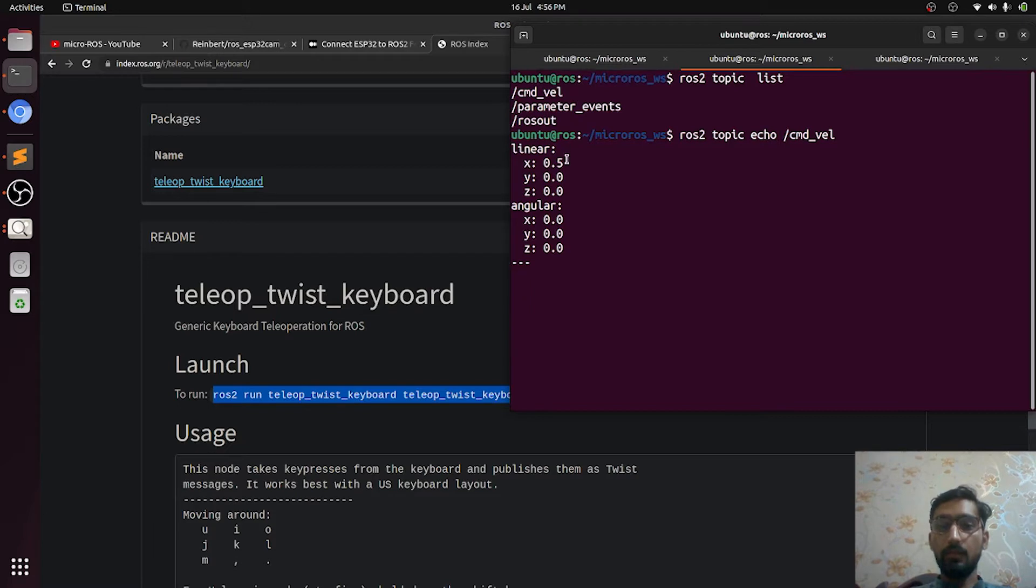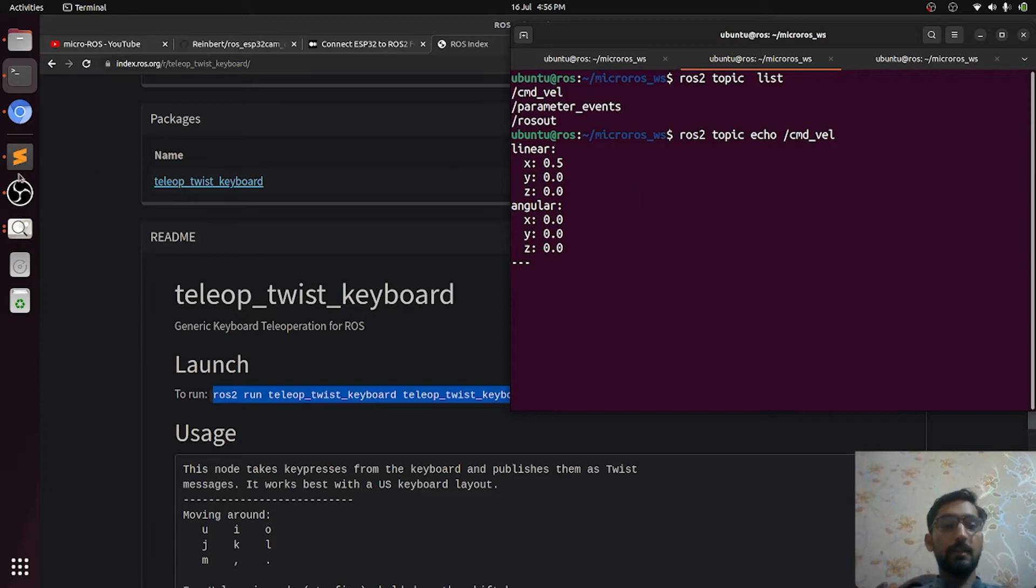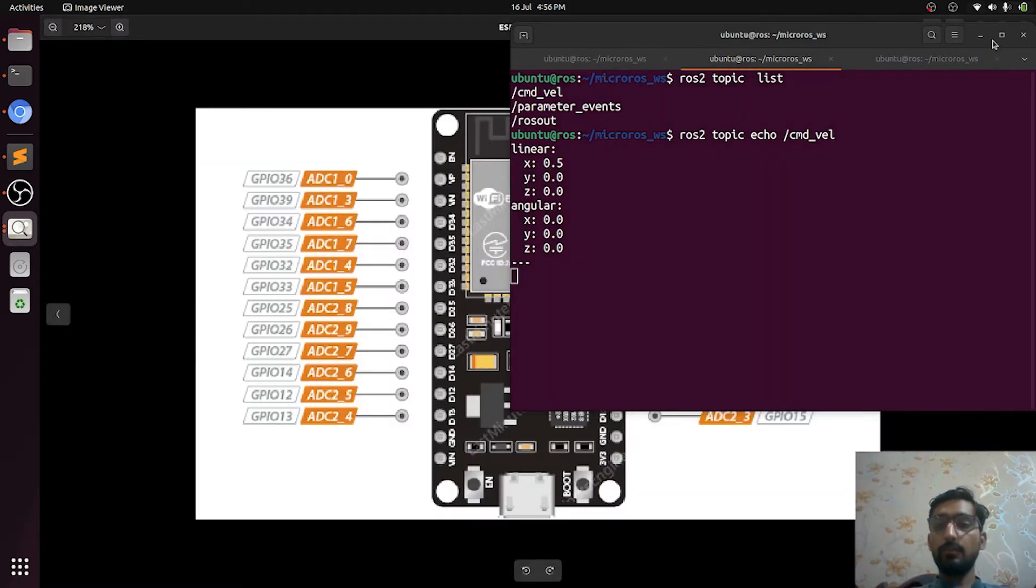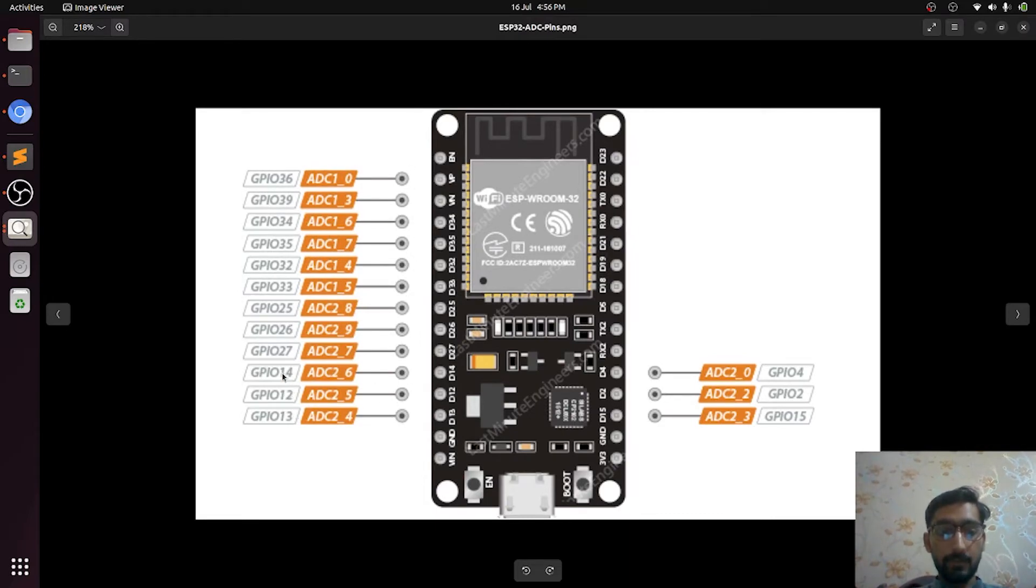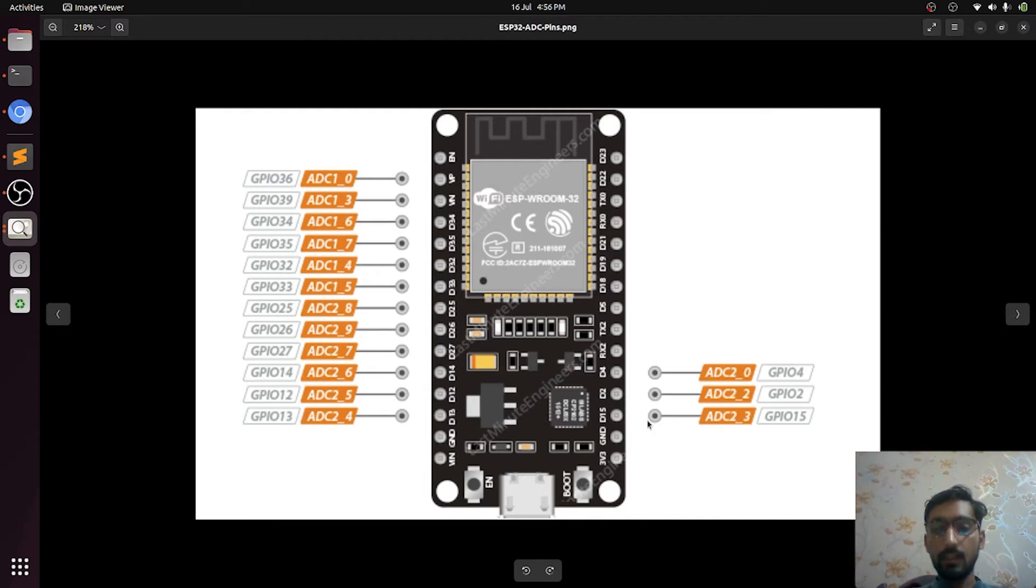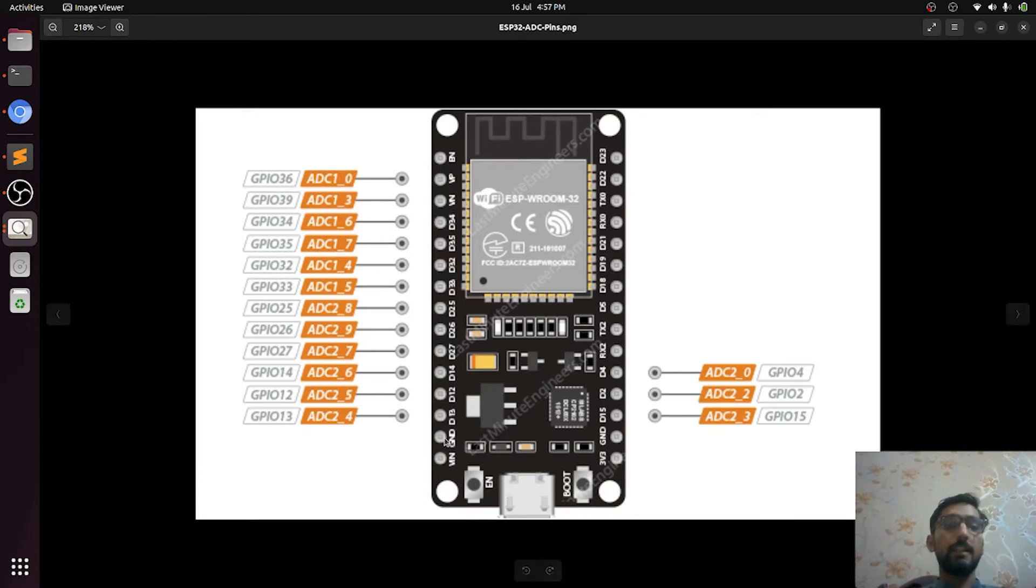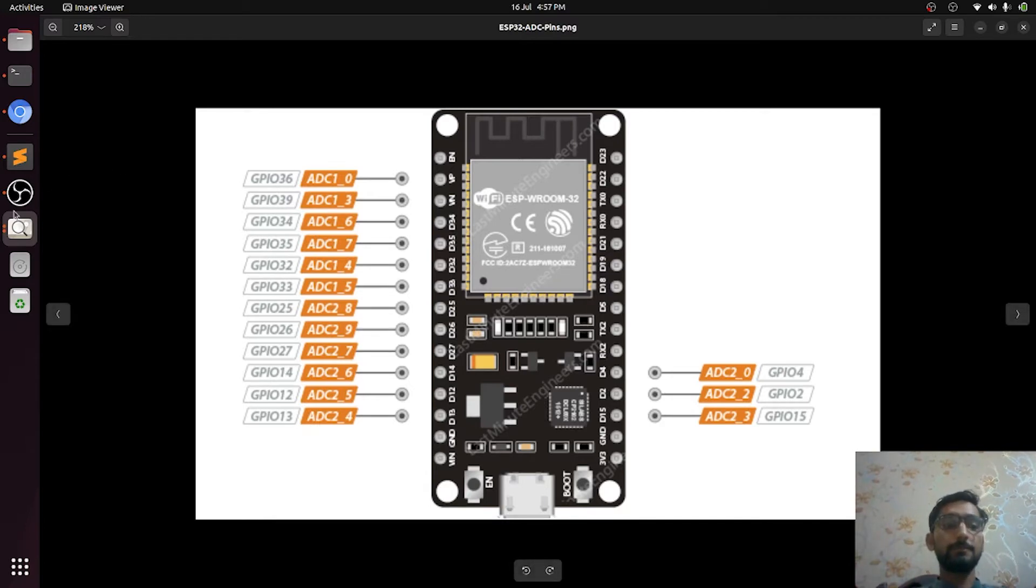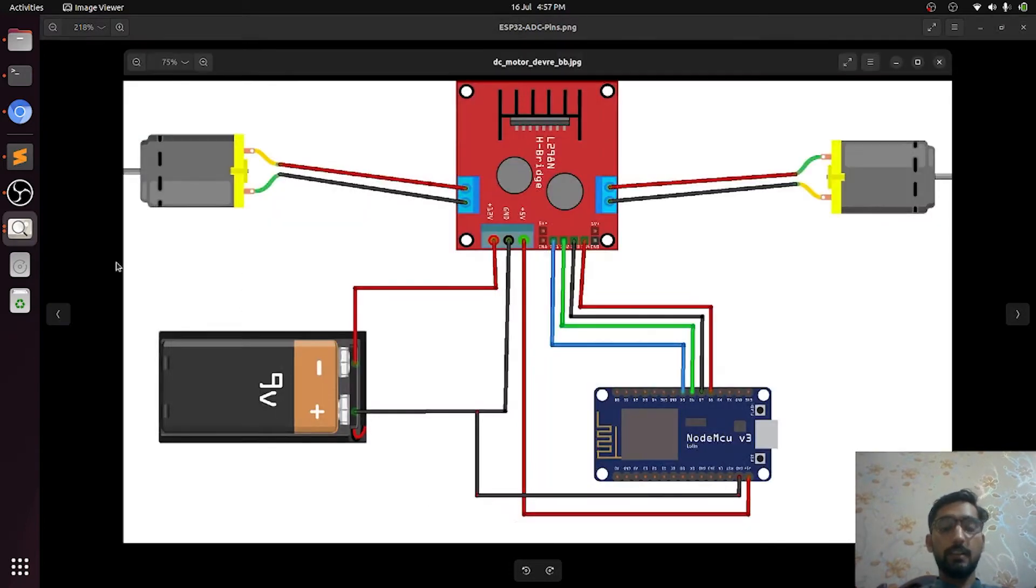Let's talk about the circuit diagram. We have the ESP32 which has these pin configurations. We are using these pins: 14, 12, 13, and from here 15. Also, you need to connect this ground pin to the ground of battery and L298N which is the motor driver.